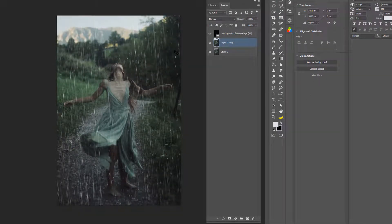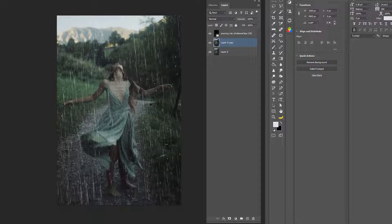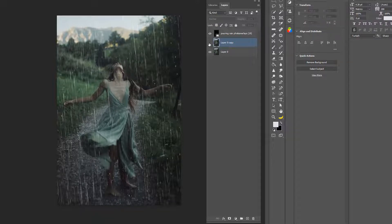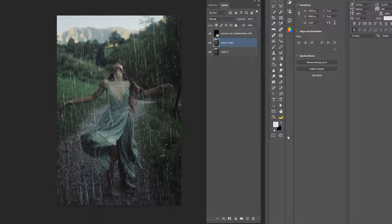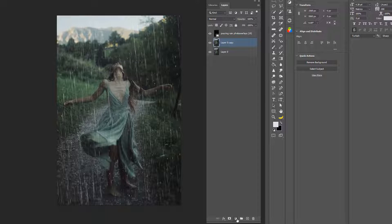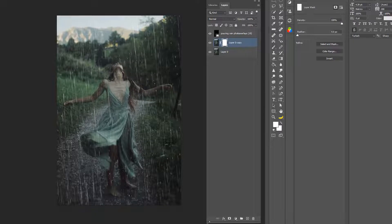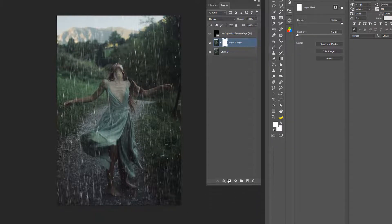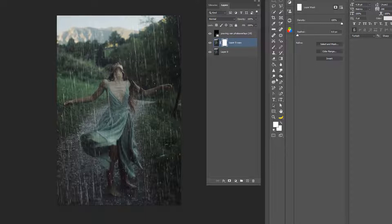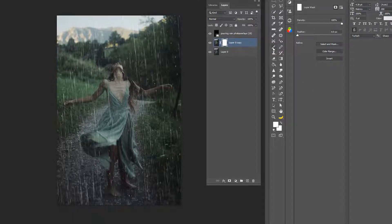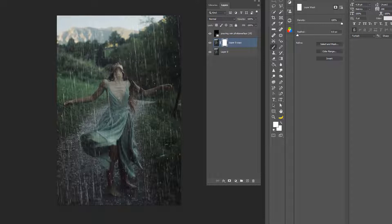And basically we just want her dress to look more wet. So if you turn this off and you turn it back on, it looks pretty good. So what we're going to do is we're going to mask this. So here at the bottom, this little like thing with the hole in it—it looks like a square with a hole in it. Then you're going to get your brush tool.